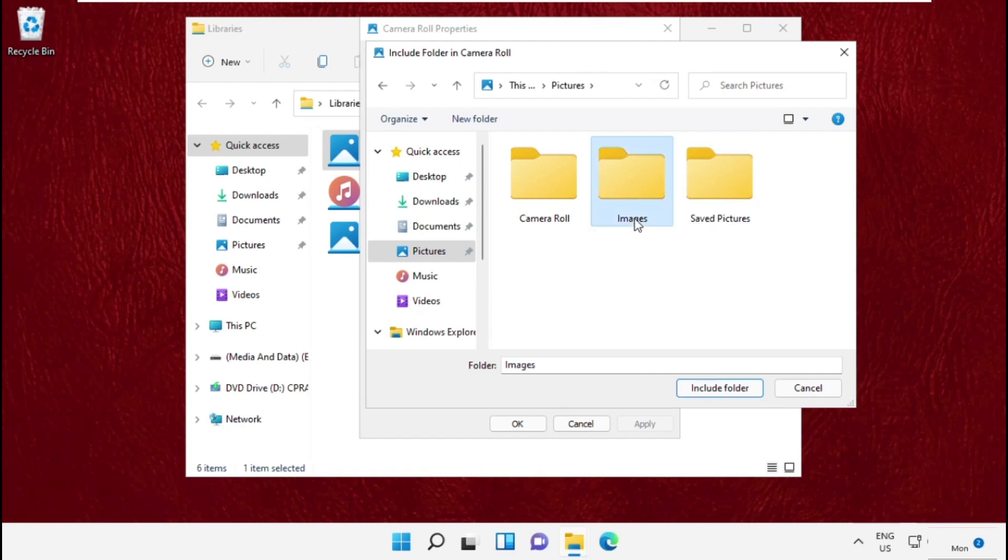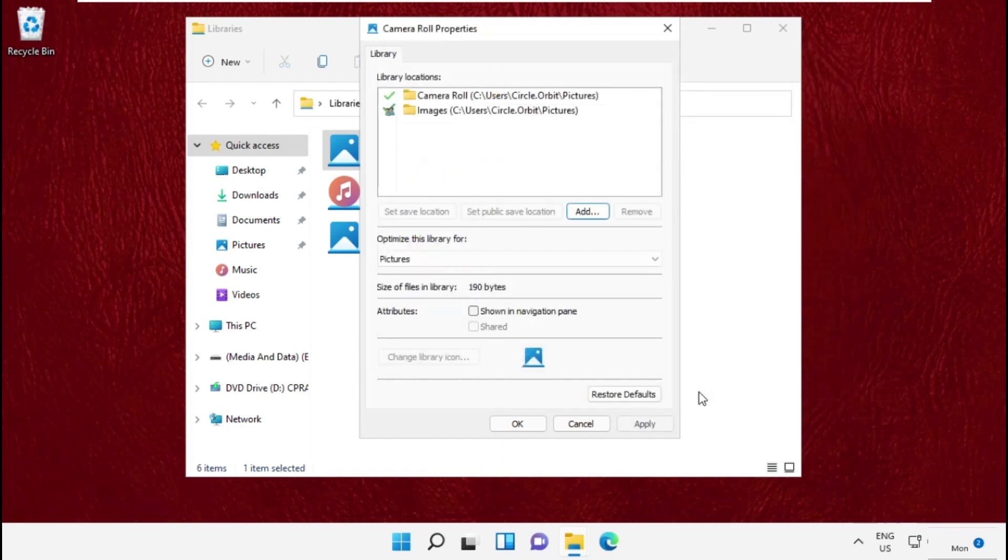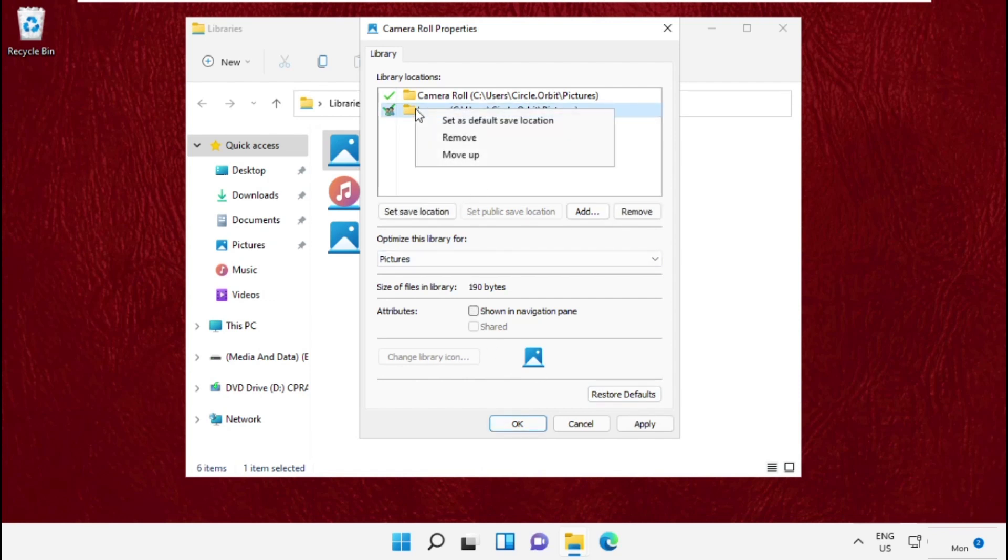Once done, double click on it to open it and include folder. You can see it here. Simply right click on it and select the first option.